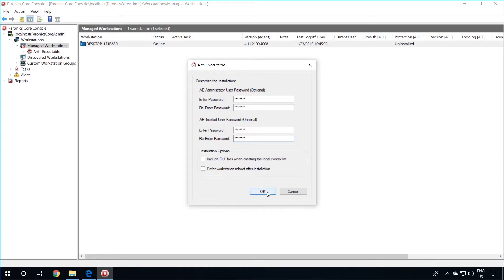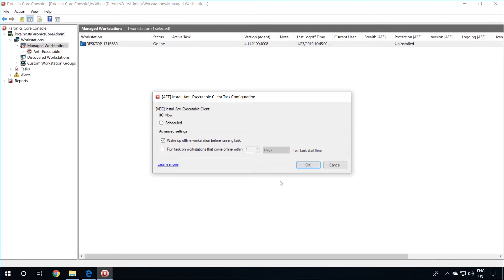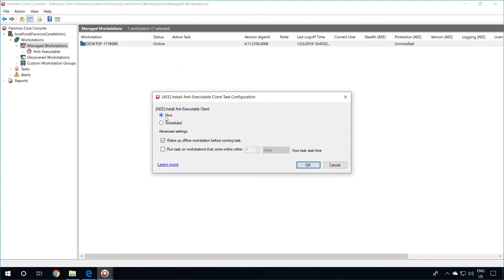Click on OK once you're done. You will get a pop-up saying that the workstation will reboot automatically after a successful installation. Click on OK. You can either schedule this installation, or click on Now to have it happen immediately.